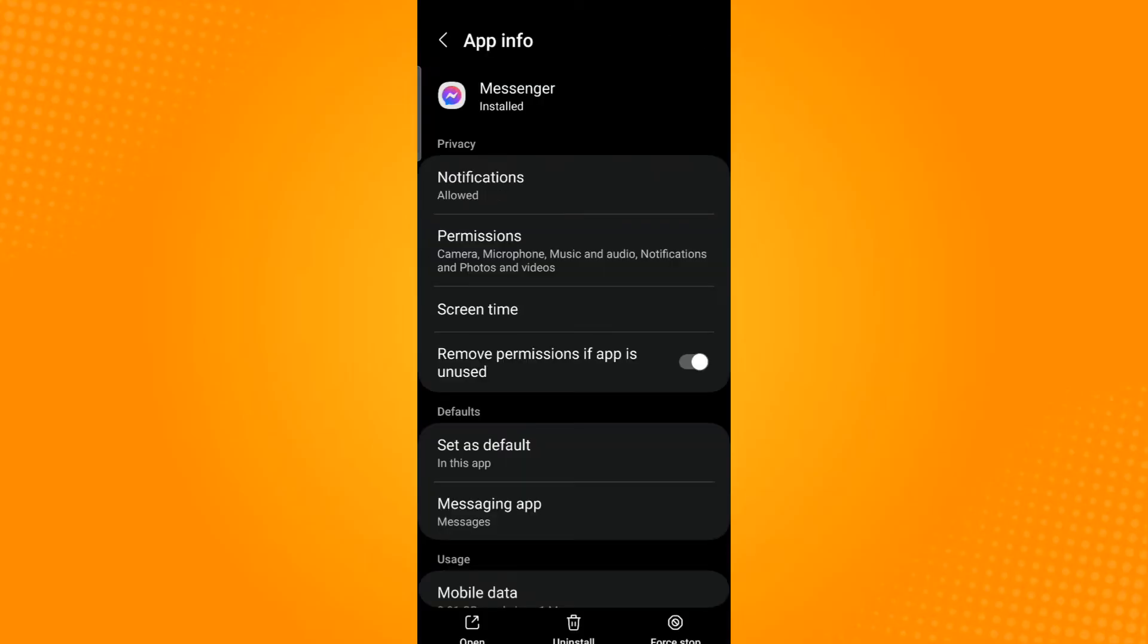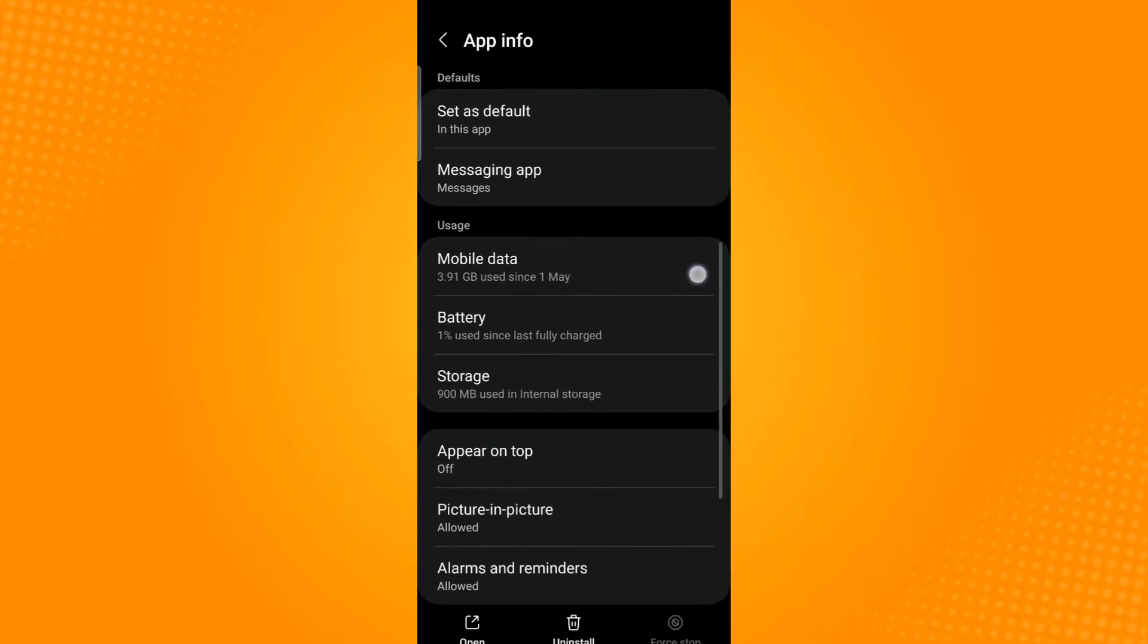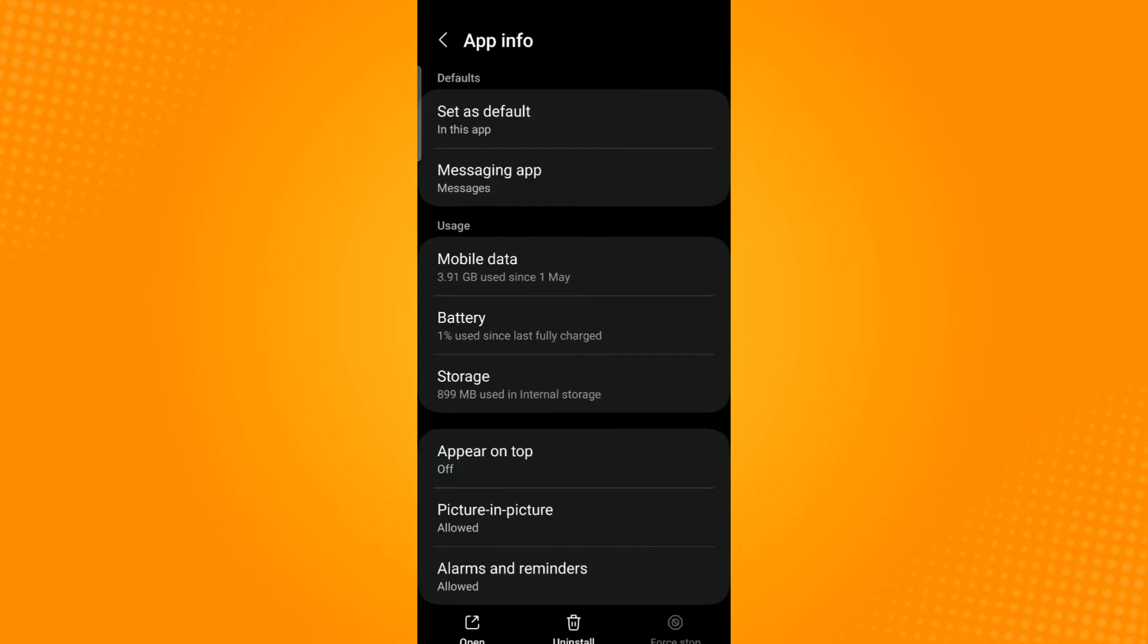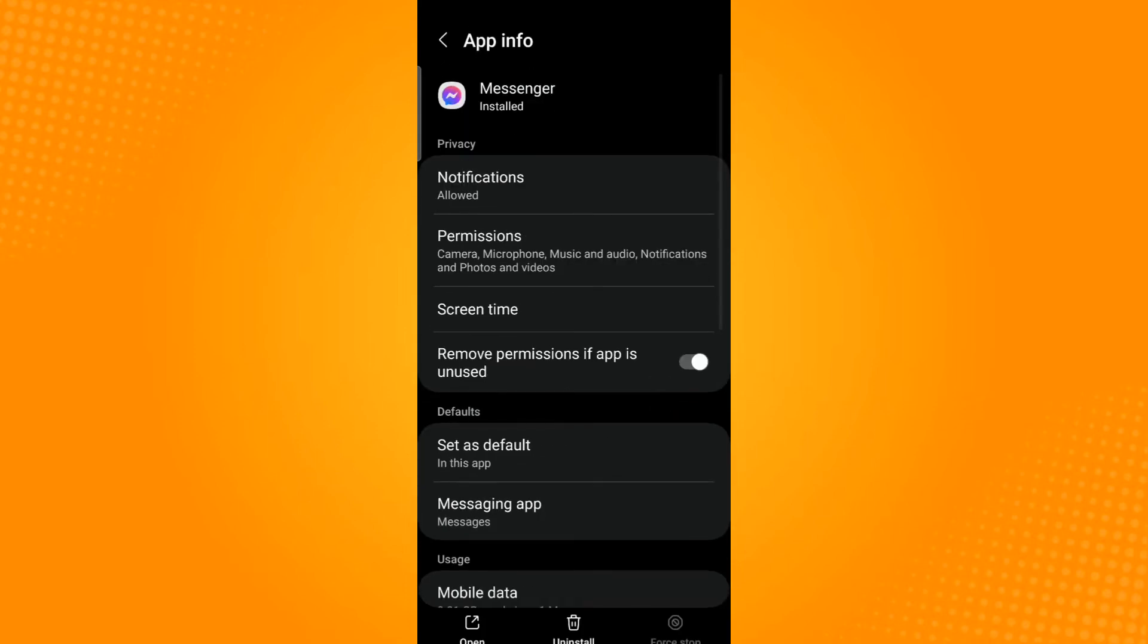On the lower right corner tap force stop and then scroll down and select storage. Now tap the clear cache and clear data icons which are found below and then go back and select permissions.